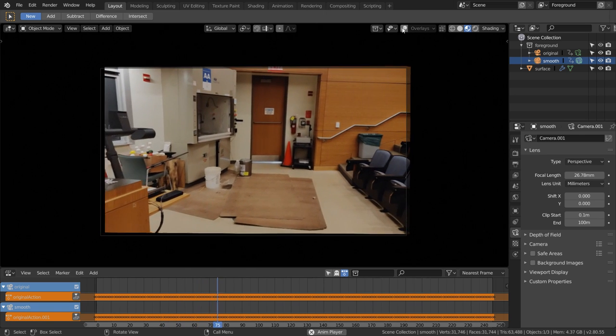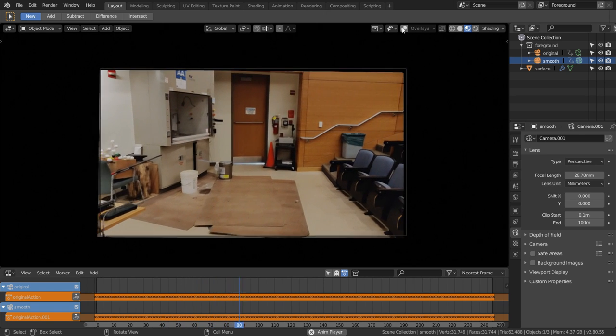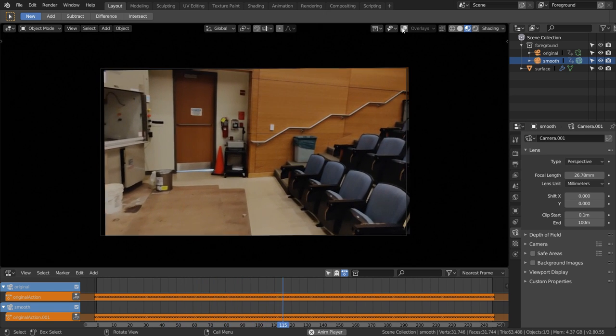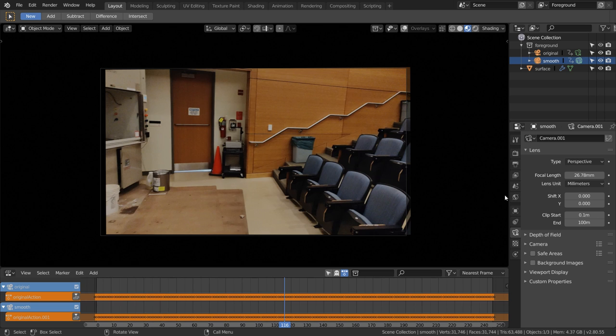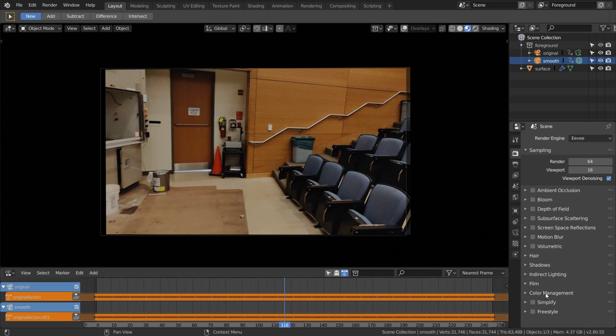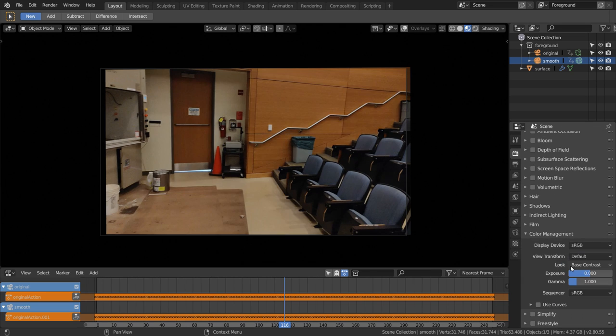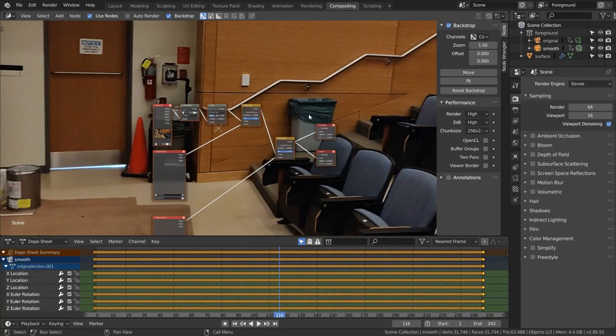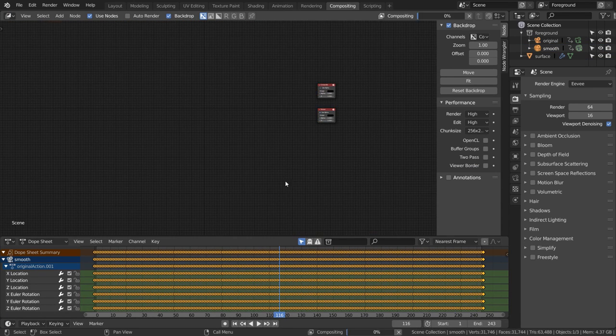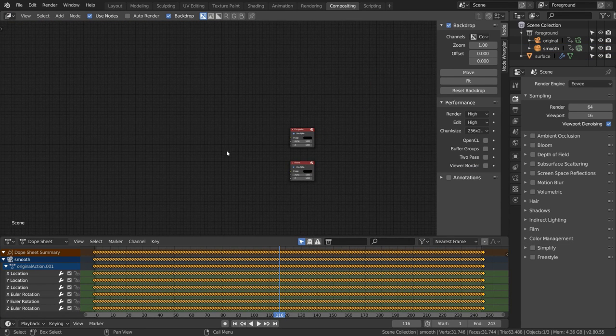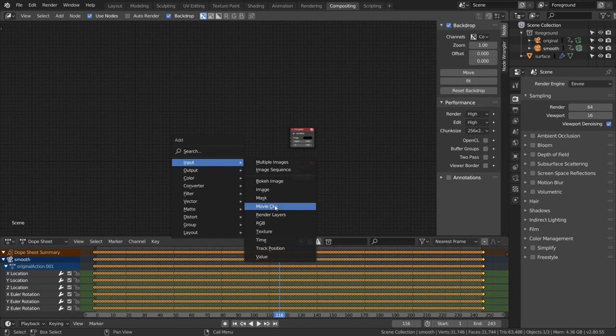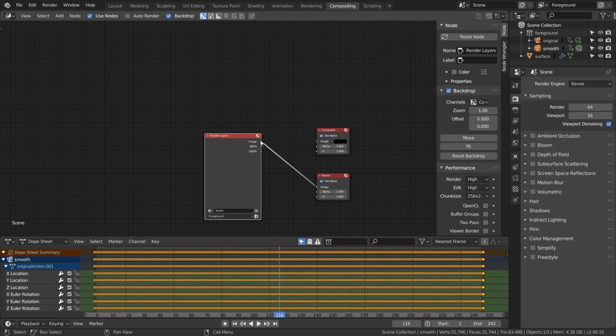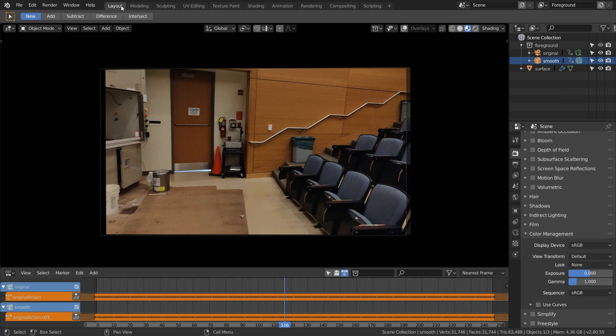Now we're ready to set up the export. Again, go to the render tab and make sure that color management has view transform set to Standard. Then in the compositing window, I'm going to delete most of this default node setup so we can start from scratch. Really, all we need to do is Shift+A to add a render layers node and hook that up to the compositing node.